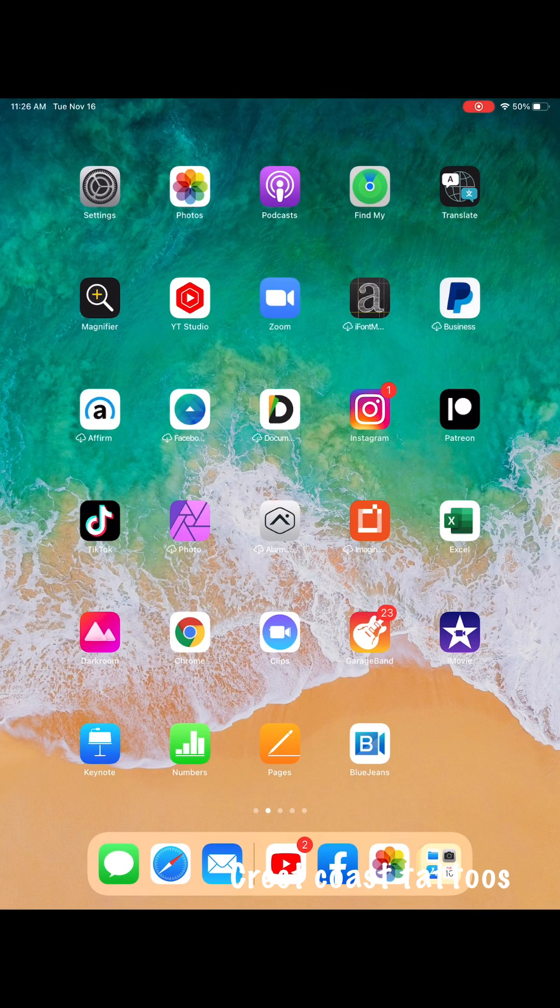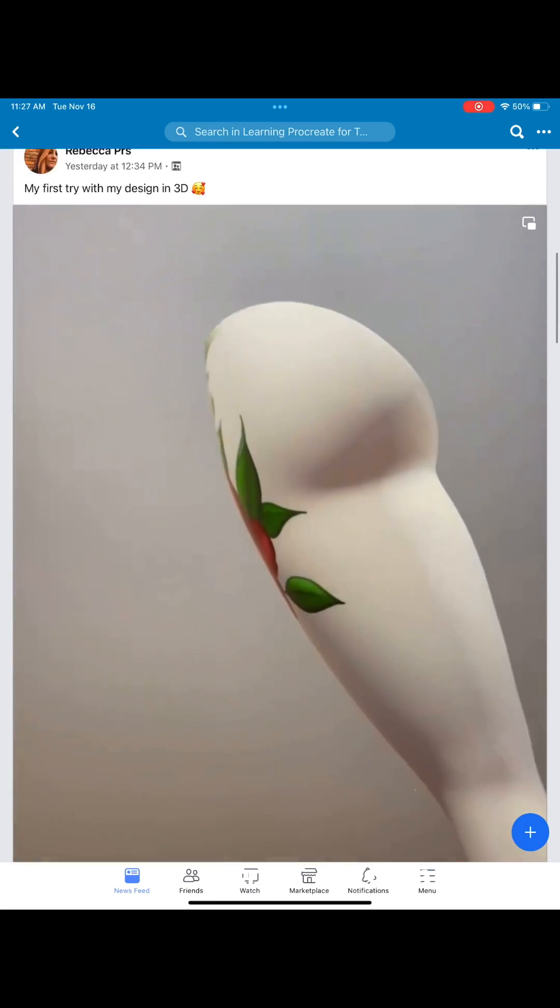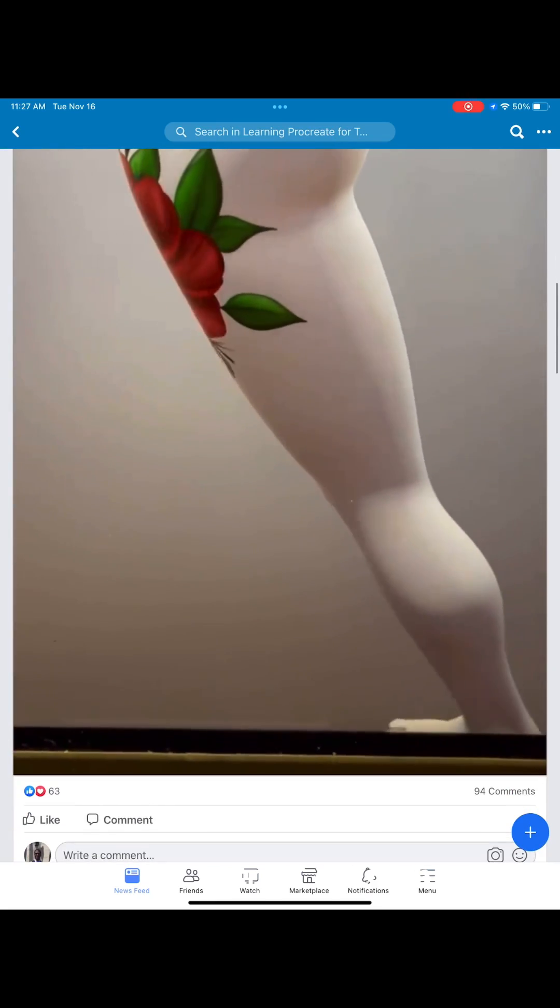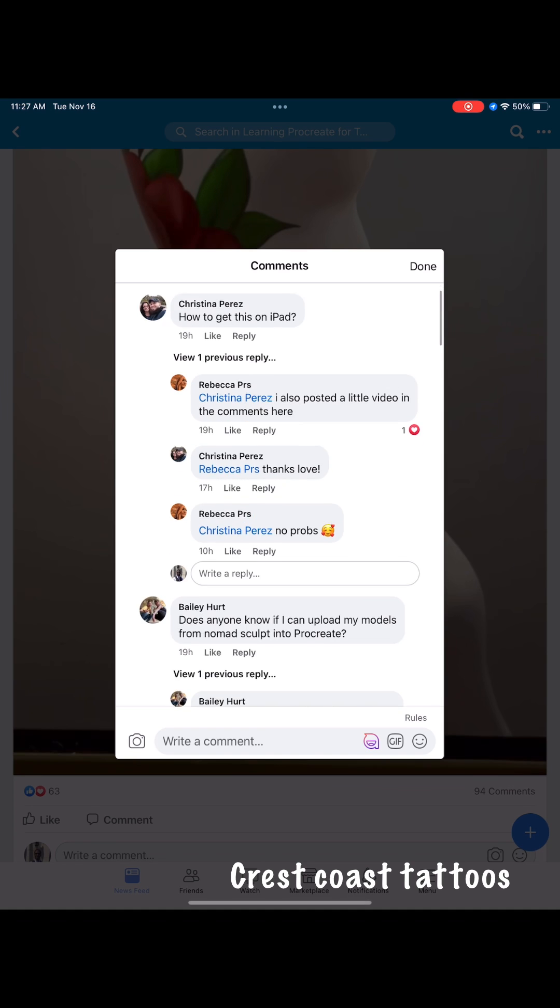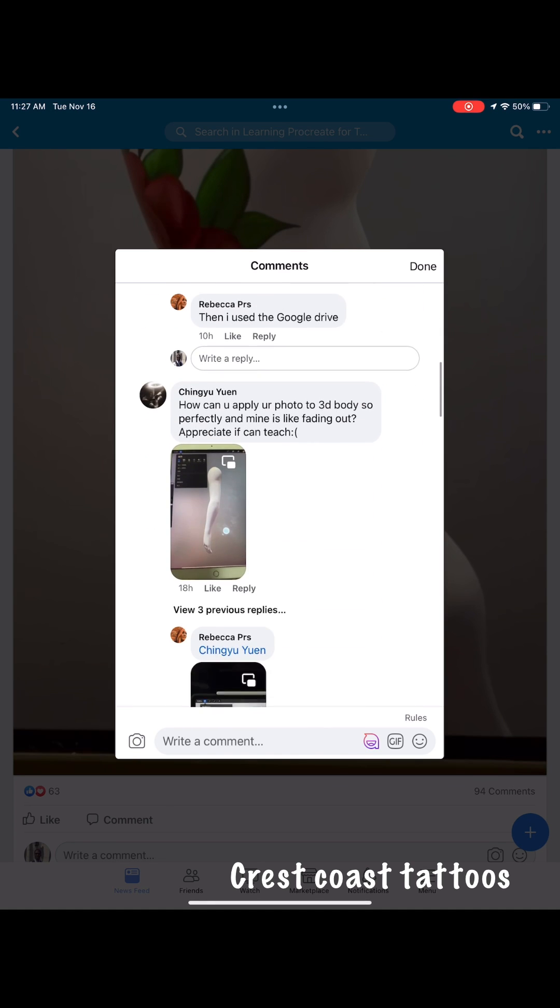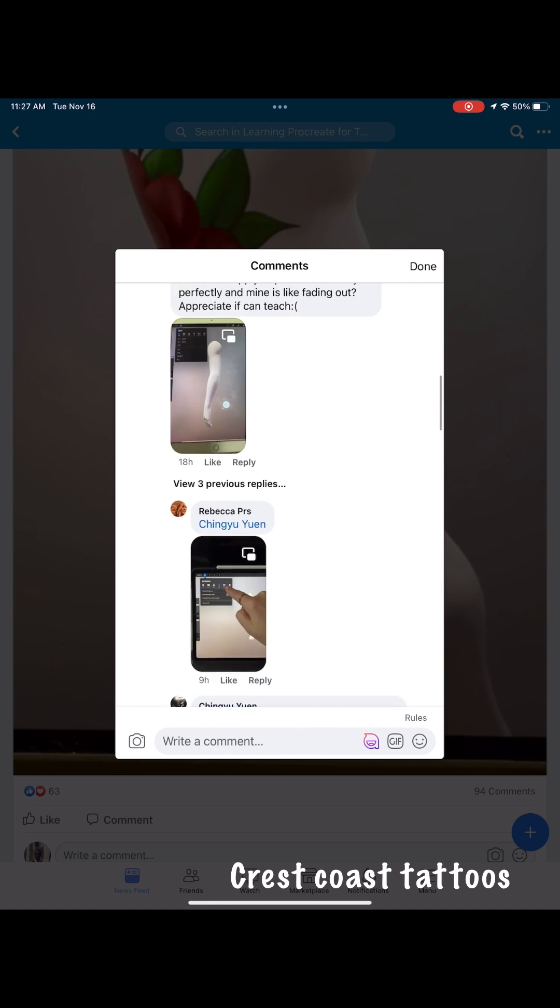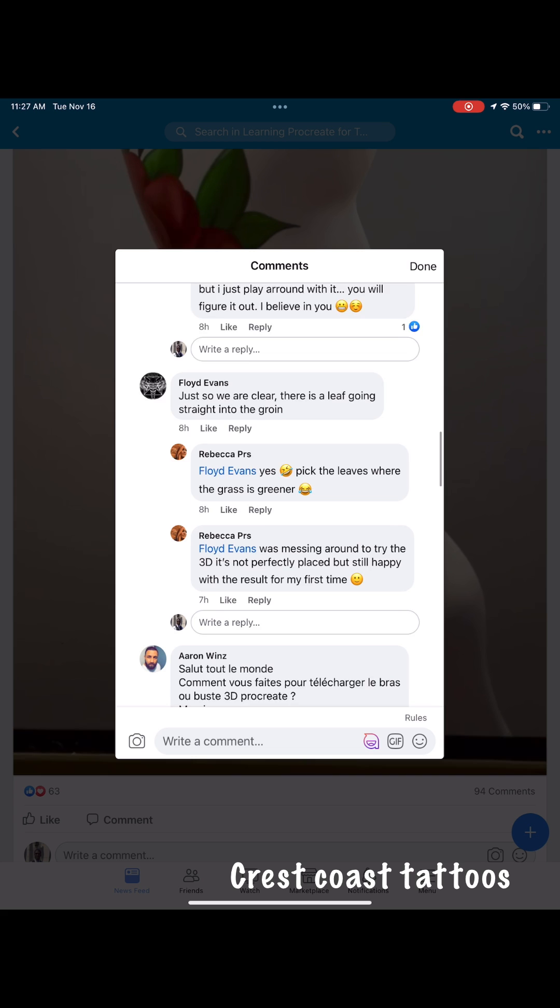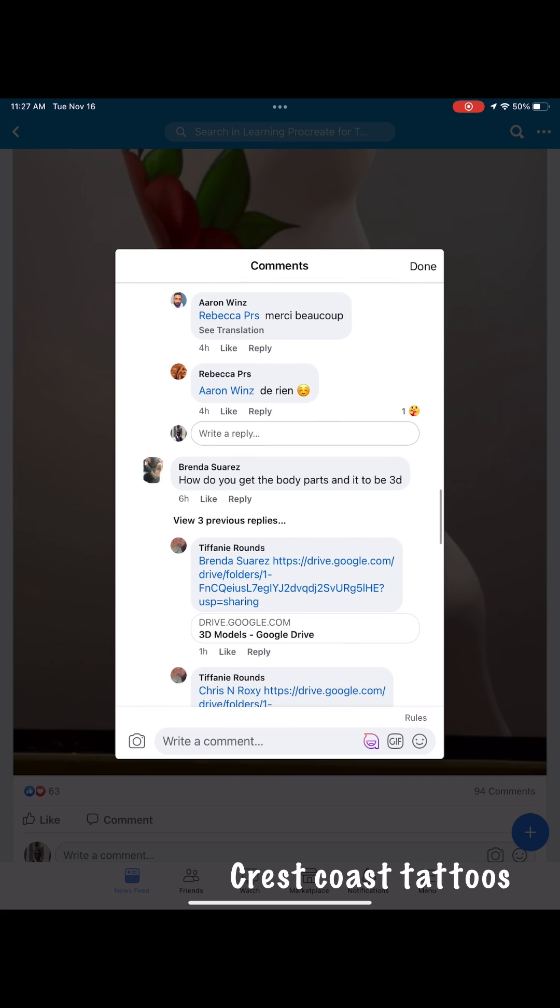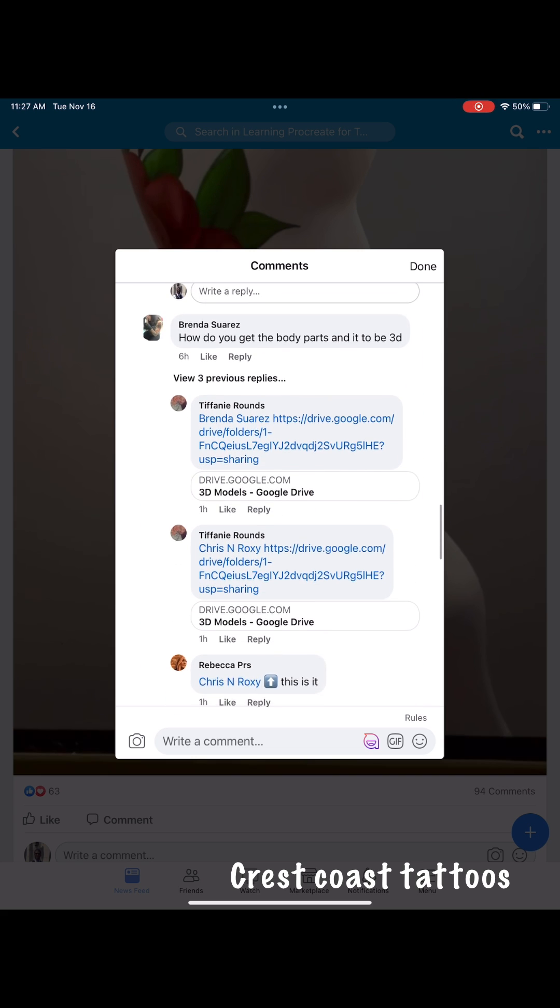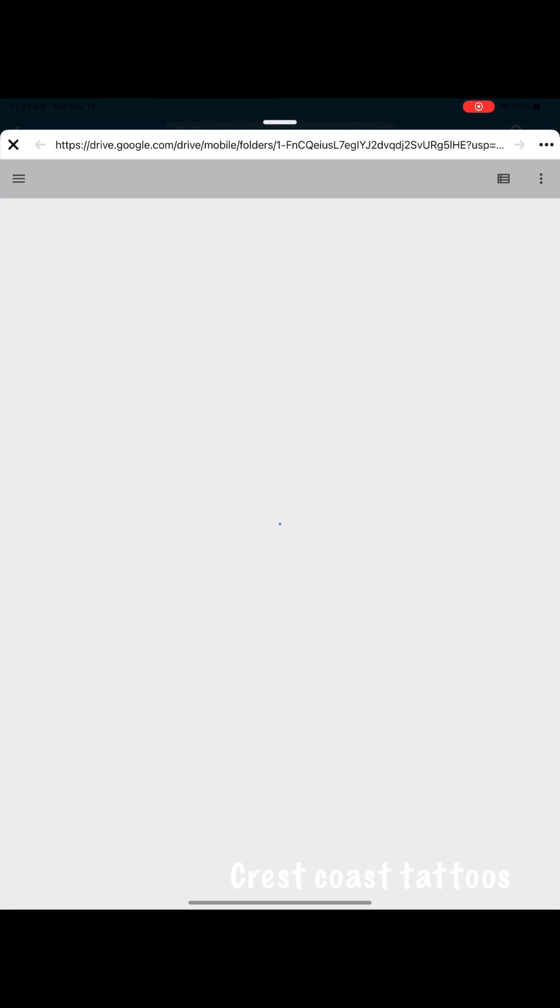To put a 3D in Procreate, go to the Procreate group, the last post with Rebecca. Go down to the comments, scroll through and I found a link from Brenda. Yeah, Brenda, the top link. Click the link.